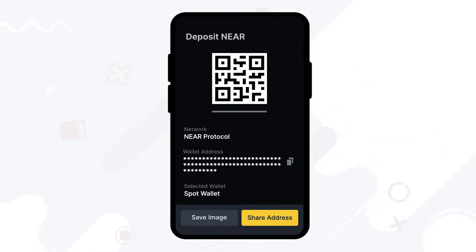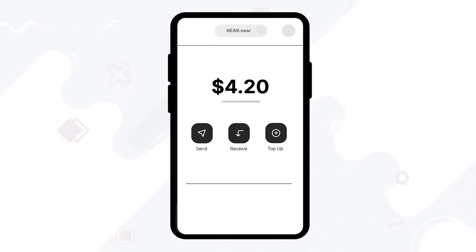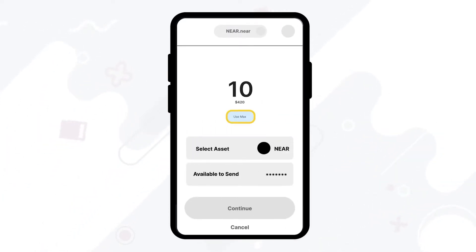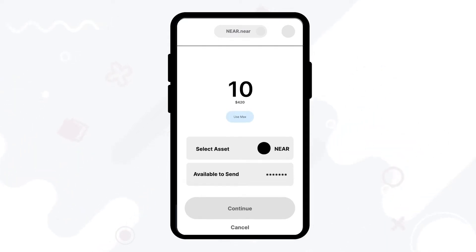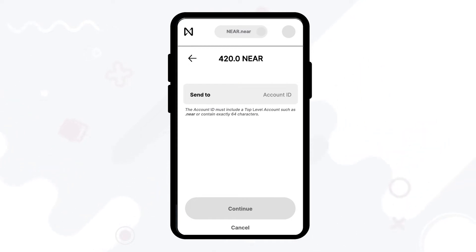Once you've copied your wallet address, head over to wallet.nir.org and then click on send. Once you've done so, you can type in a specific amount you'd like to send, or you can select the use max option. Then click continue. Now paste the 64-character wallet address in the text box and click continue to proceed.